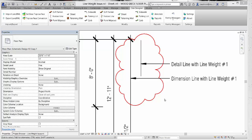Because dimensions belong to the annotative category of information inside Revit, each time you change the view scale, Revit will automatically adjust the line weight of the dimension style and the text height and tick mark sizes based on the scale set for the view. In this view, we have set it to 3/16 of an inch equal to 1 foot 0 inch.